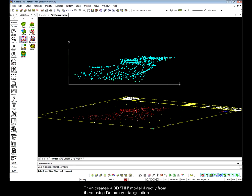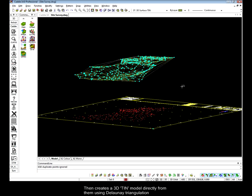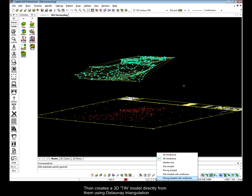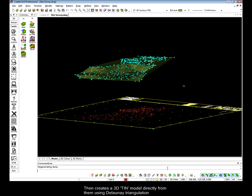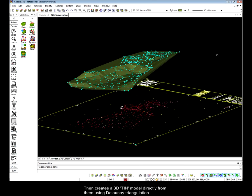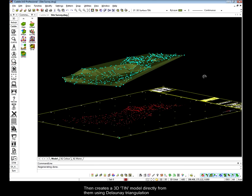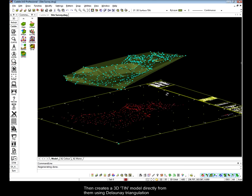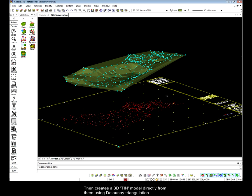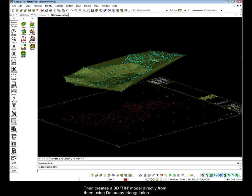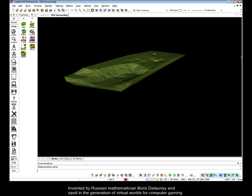Having created our 3D profile, we can then produce from this a 3D TIN or triangular irregular network, and this gives us the 3D surfaces on which we can better judge our site.